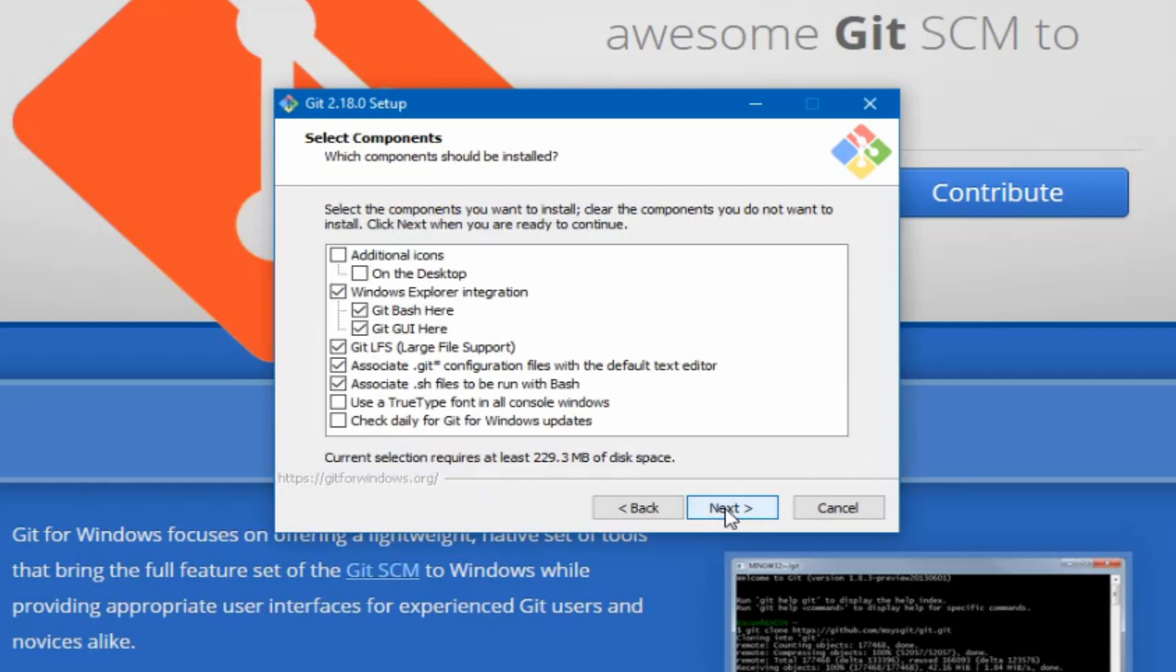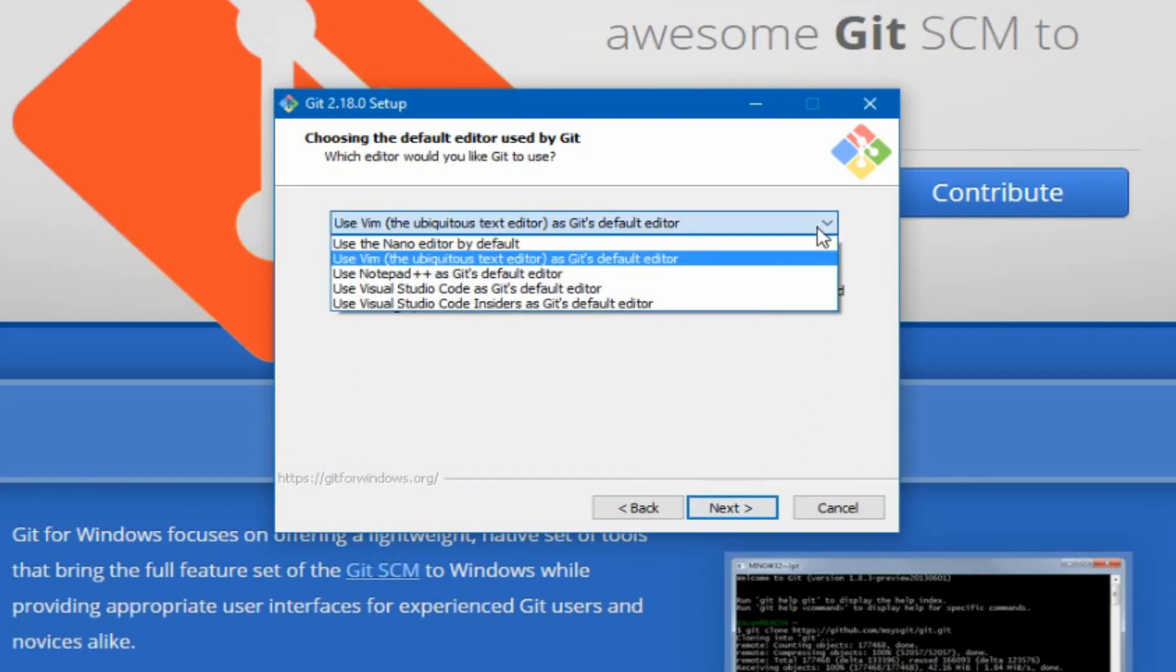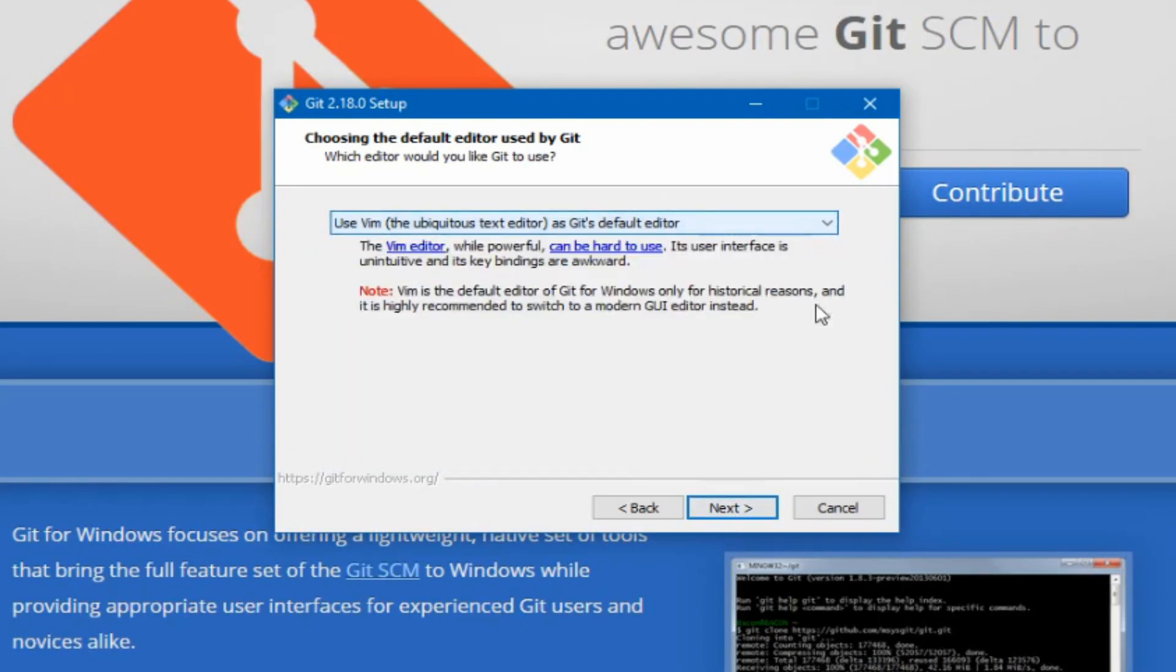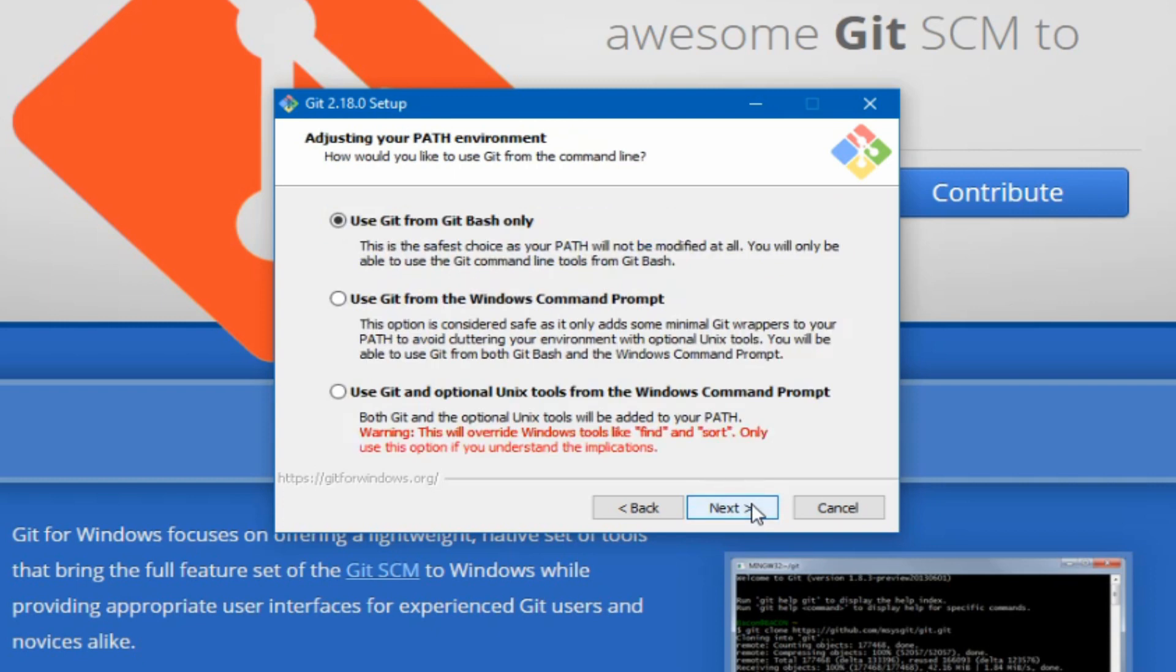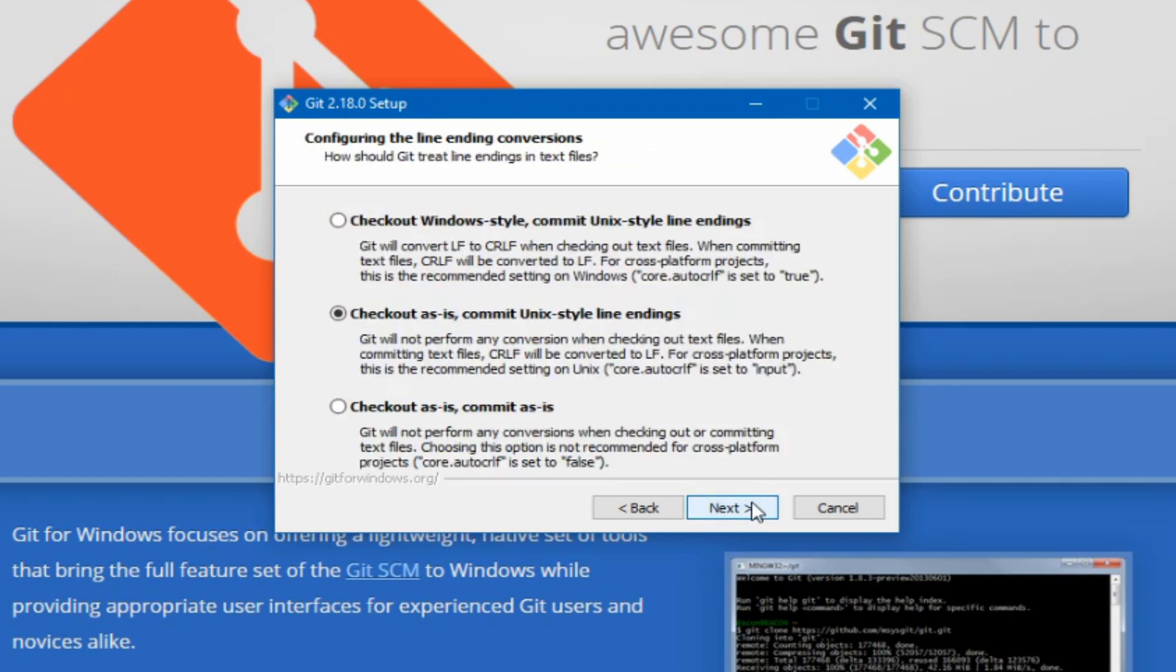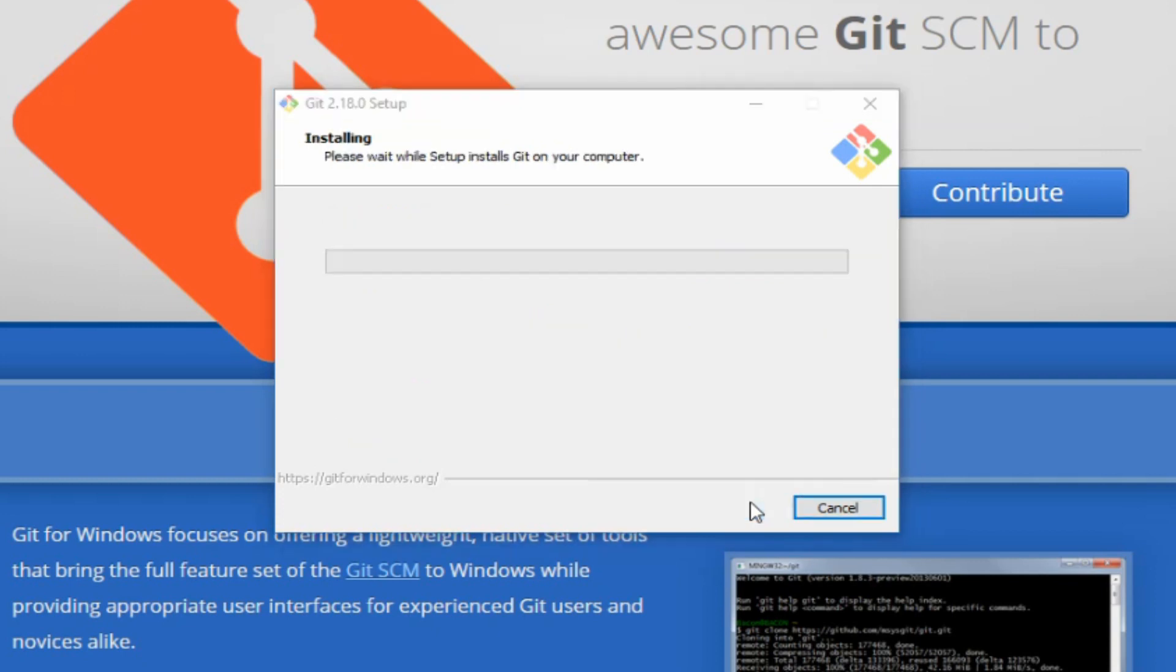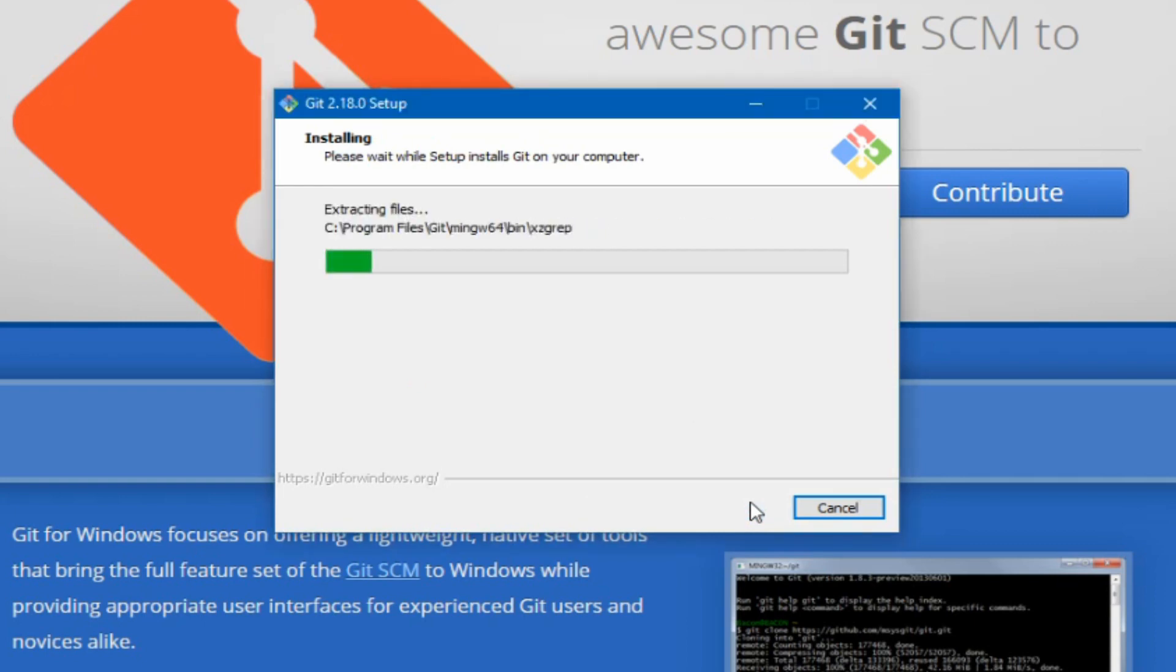We can hit next and basically just continue to hit next throughout this process. If you want to customize your editor, you can do that. I'm going to stick with Vim for now. And as we walk through those, eventually we'll get to the end and we can click finish. Once on the last page, go ahead and hit install. That'll take a while.